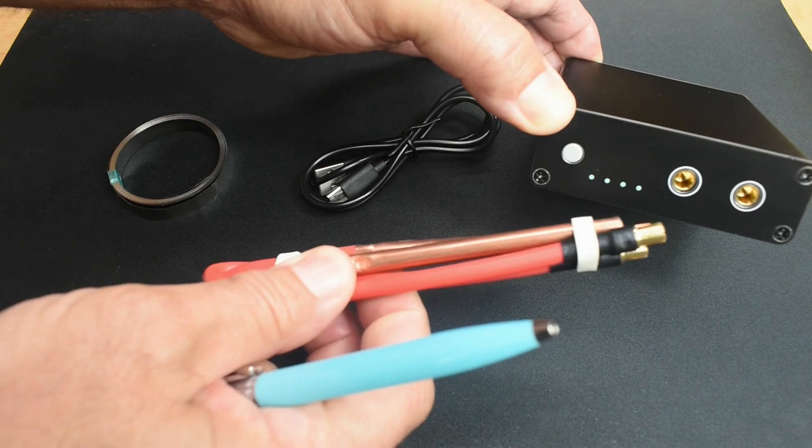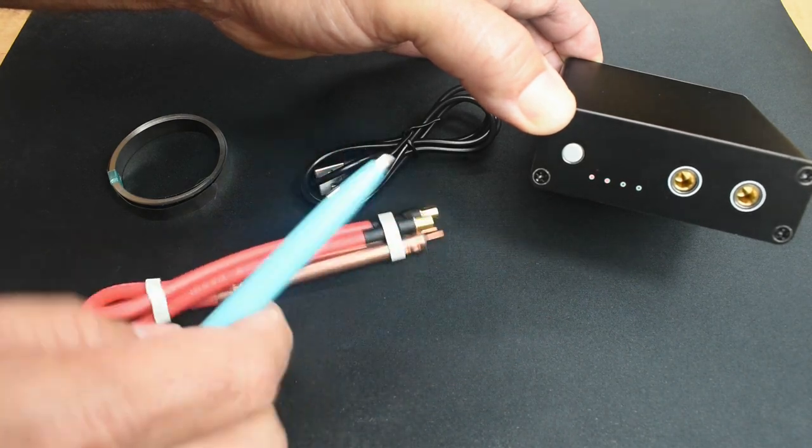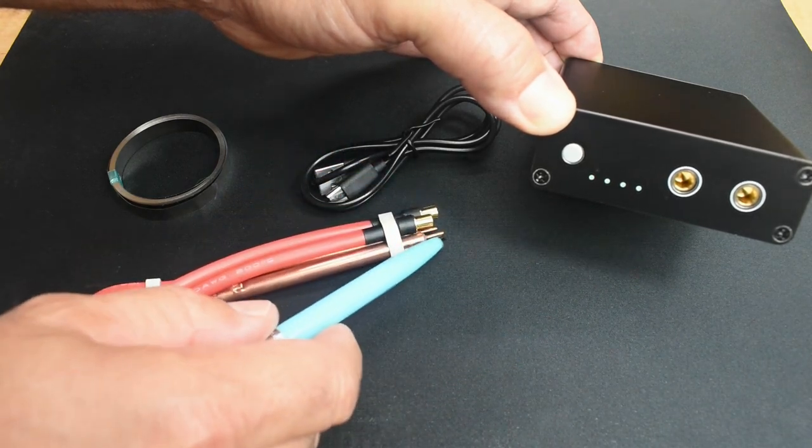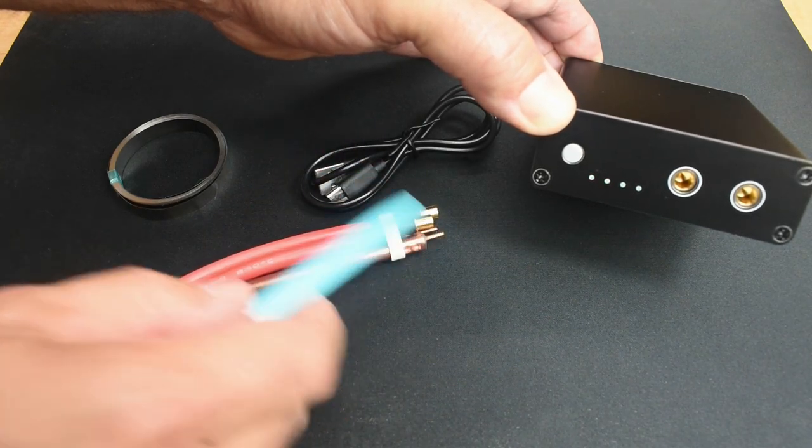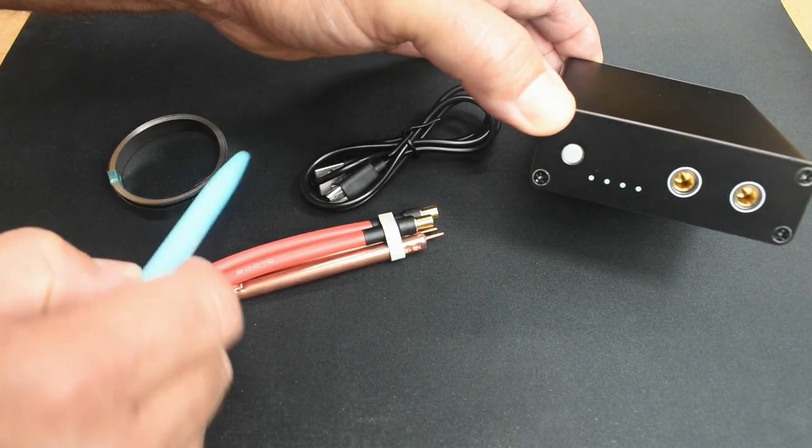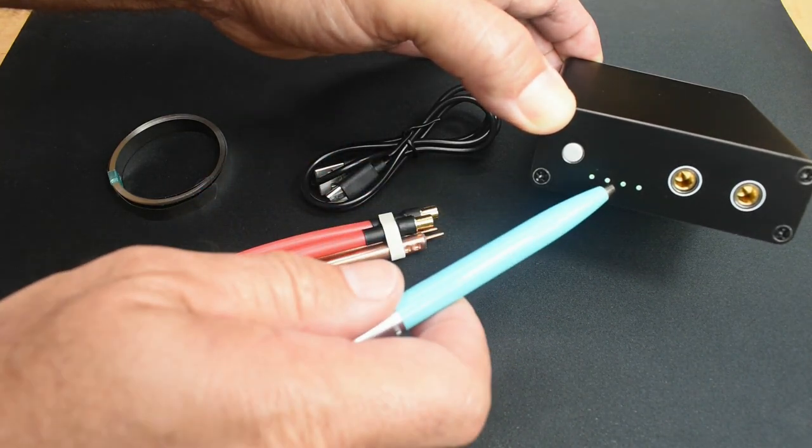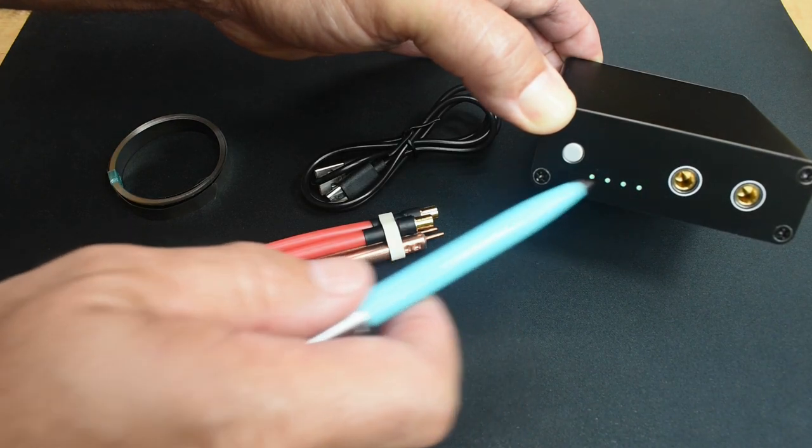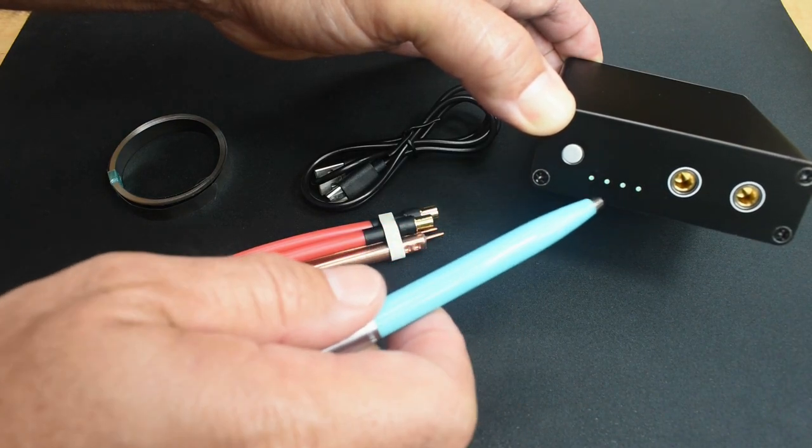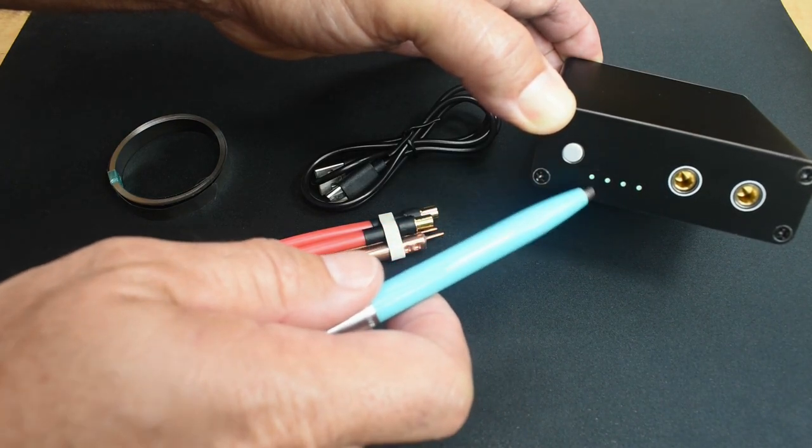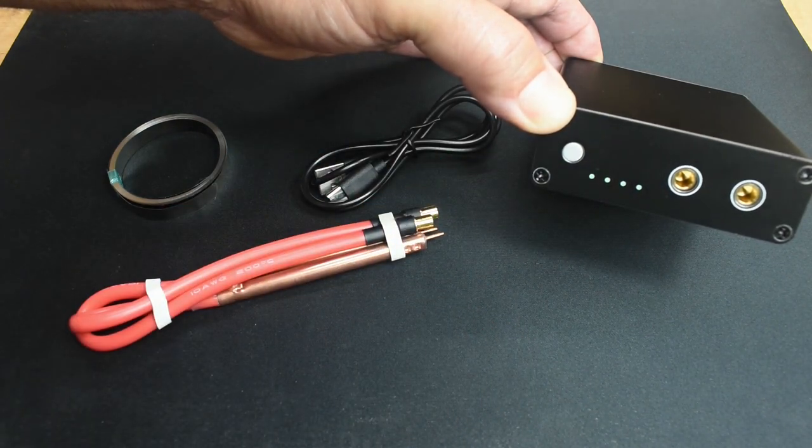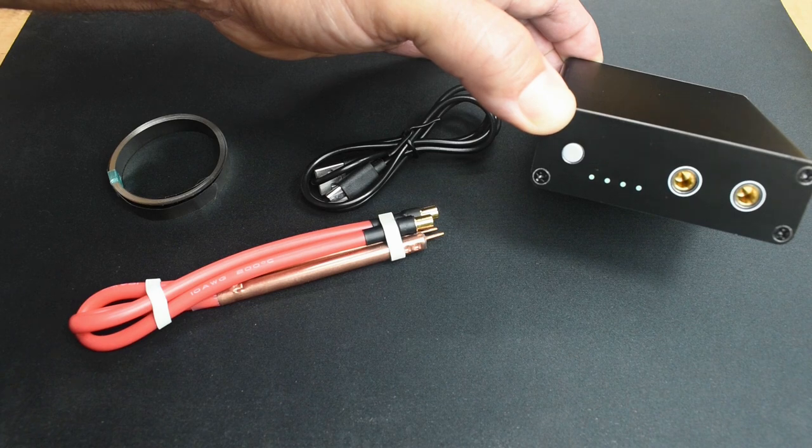When the probes are plugged in, and when the probes make contact with the strip, within a second and a half, this is going to know to deliver the high current pulse to make that spot weld happen. It's fully automatic.